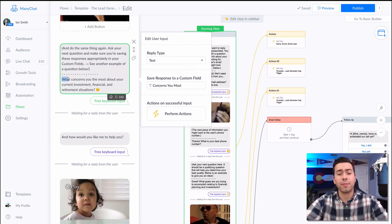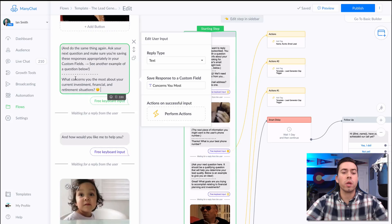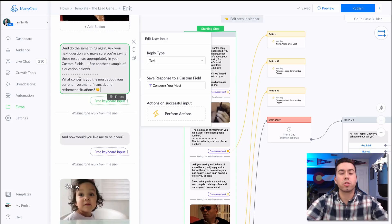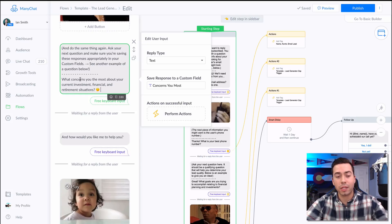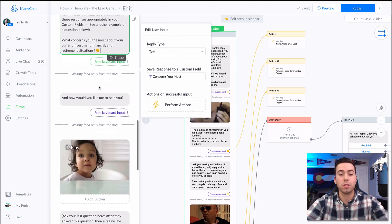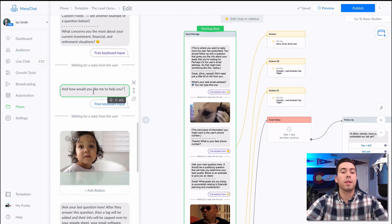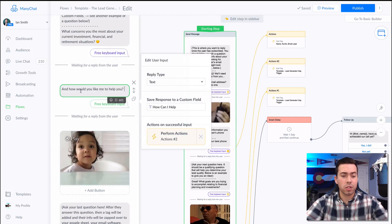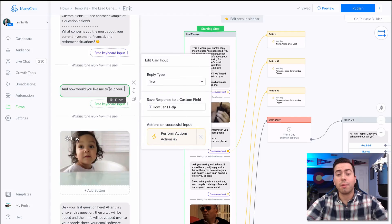After that gif is sent, they're going to be sent this message right here saying, "What concerns you most about your current investment, financial, and retirement situations?" Then after that message, they're going to get this one: "And how would you like me to help you?"